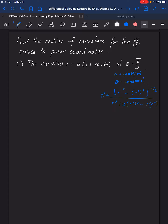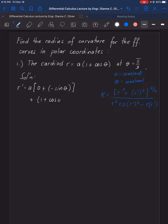Let's now solve for the first derivative. For the first derivative, we have R prime equals A times the derivative of 1 plus cosine theta. The derivative of 1 is 0, plus the derivative of cosine theta is negative sine theta. Since A is constant, the second product term vanishes. So R prime is equal to negative A sine theta.